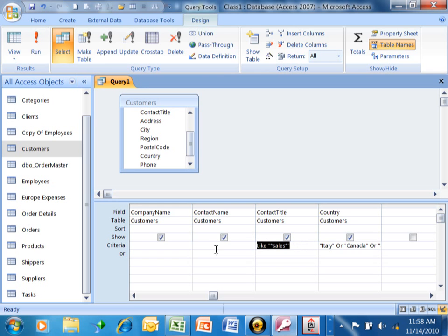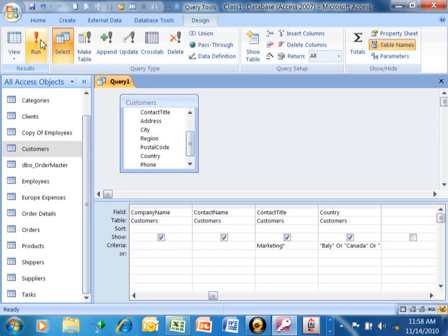Here's another way we can do this. If I type in marketing asterisk, that means it has to start with the word marketing, and then I don't care what's after that. If I pick on run,